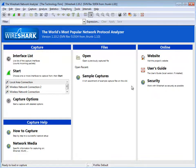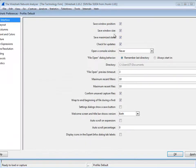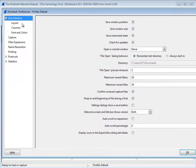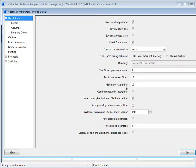The only other thing you've got to keep in mind is under the Preferences you can actually control your most recent files. Maximum recent files, there it is, 10.